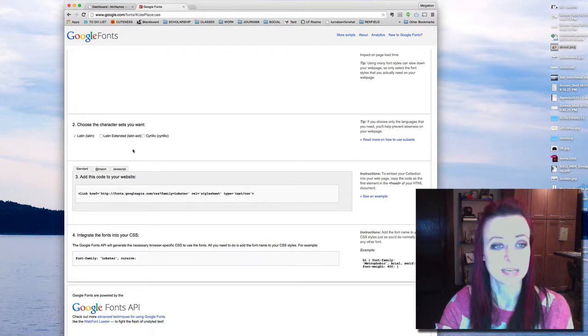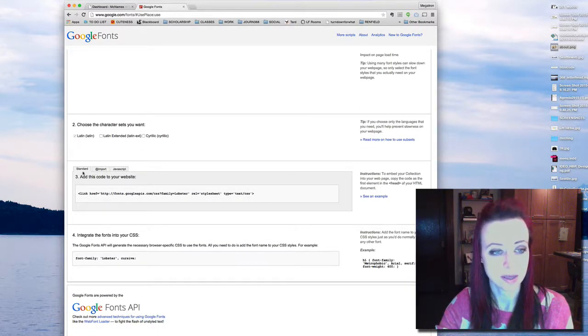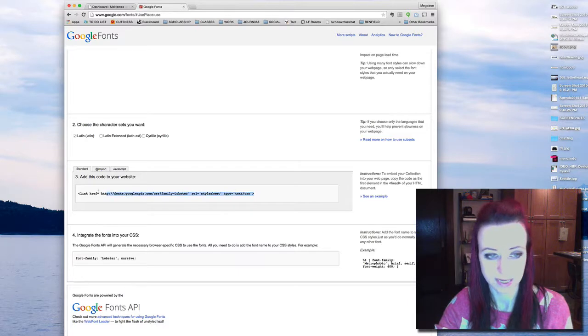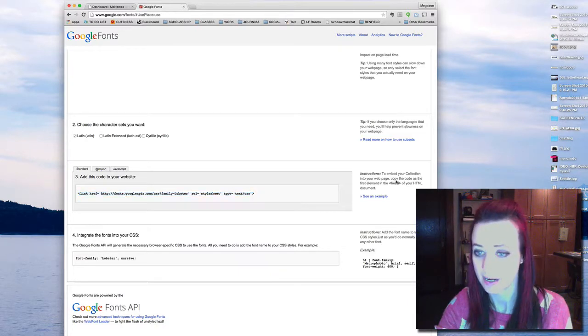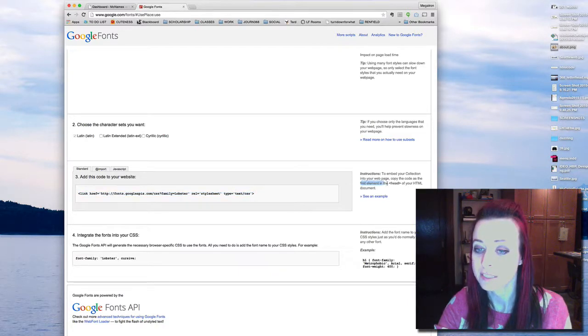I have some instructions here, so I have to add this code to my website. I'm going to copy this, and it says right here to copy it and put it as the first element in the head tag.